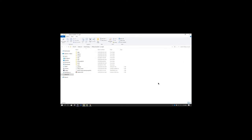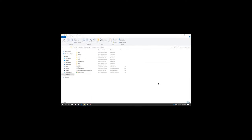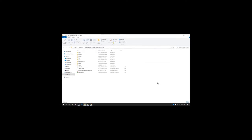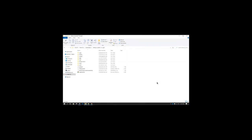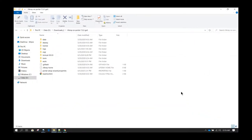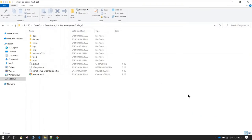In this session, we are going to learn about Liferay folder structure. We will also understand what are the folders which can be deleted as part of housekeeping and what are the folders which should never be deleted.